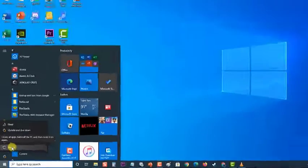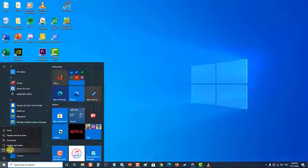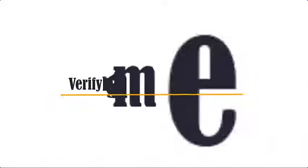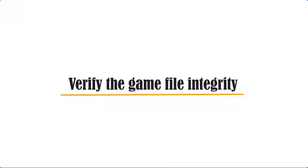Next, verify the game file integrity. Sometimes this problem can occur if the game you are trying to open has corrupted or missing files. To fix this, you will have to verify its file integrity.